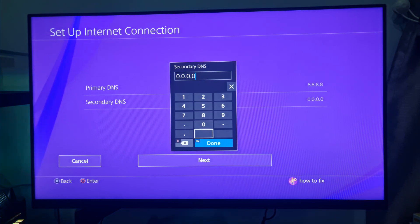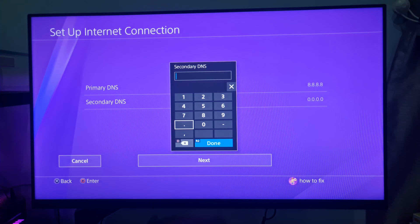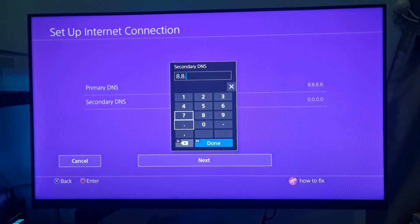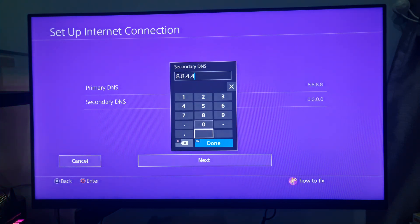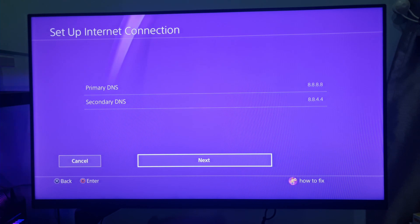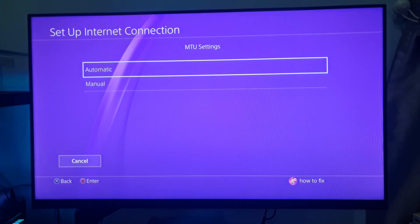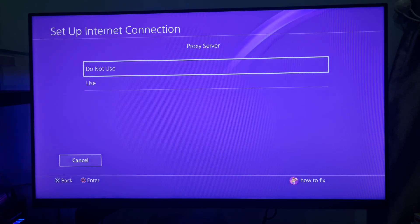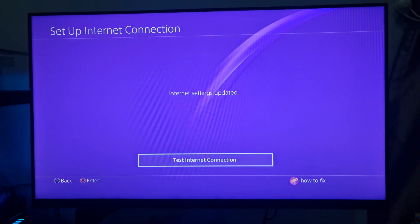Type 8844 for the secondary DNS. Select Next, select Automatic, select Do Not Use Options to finish.